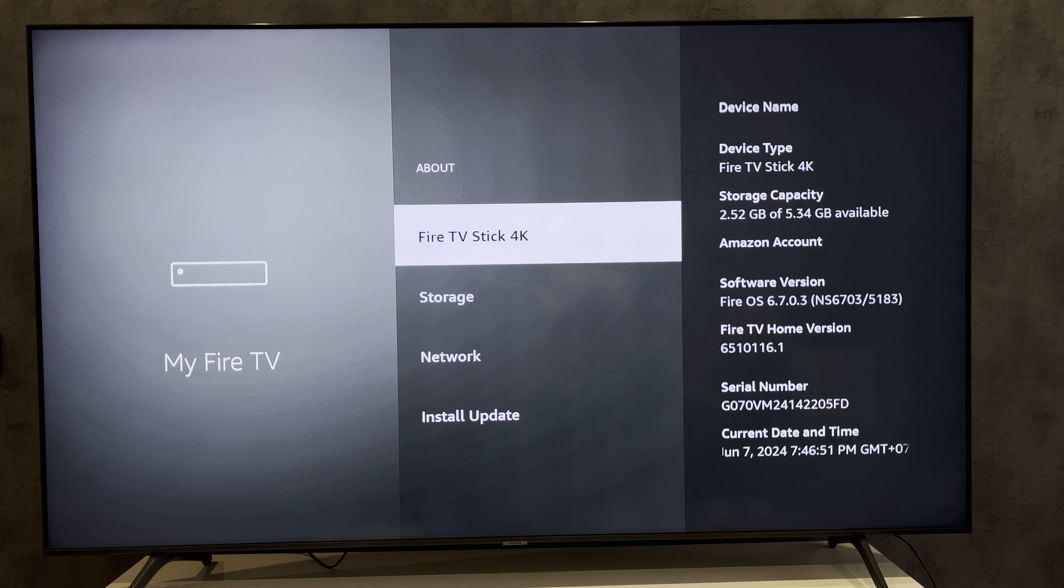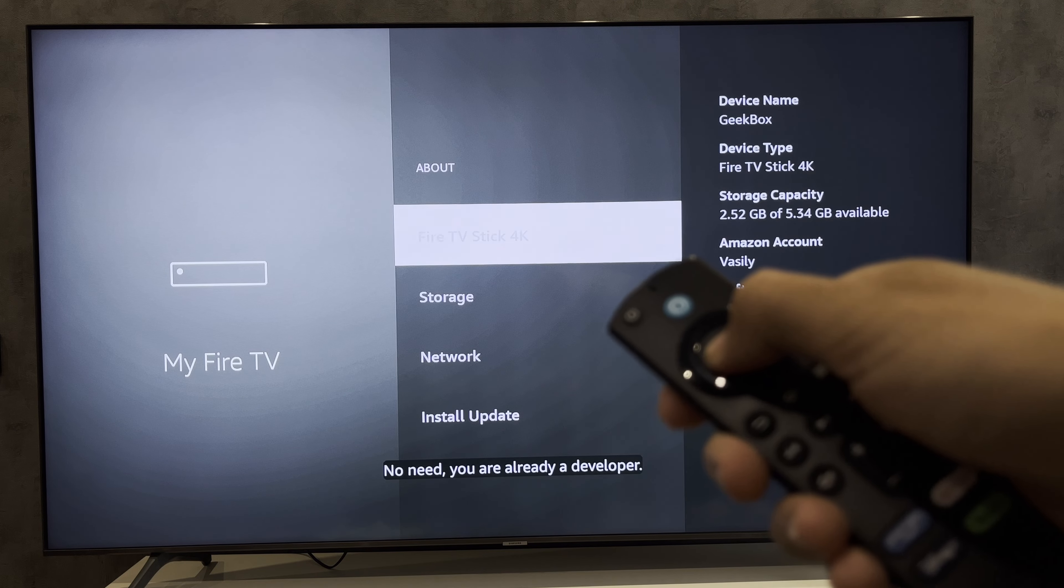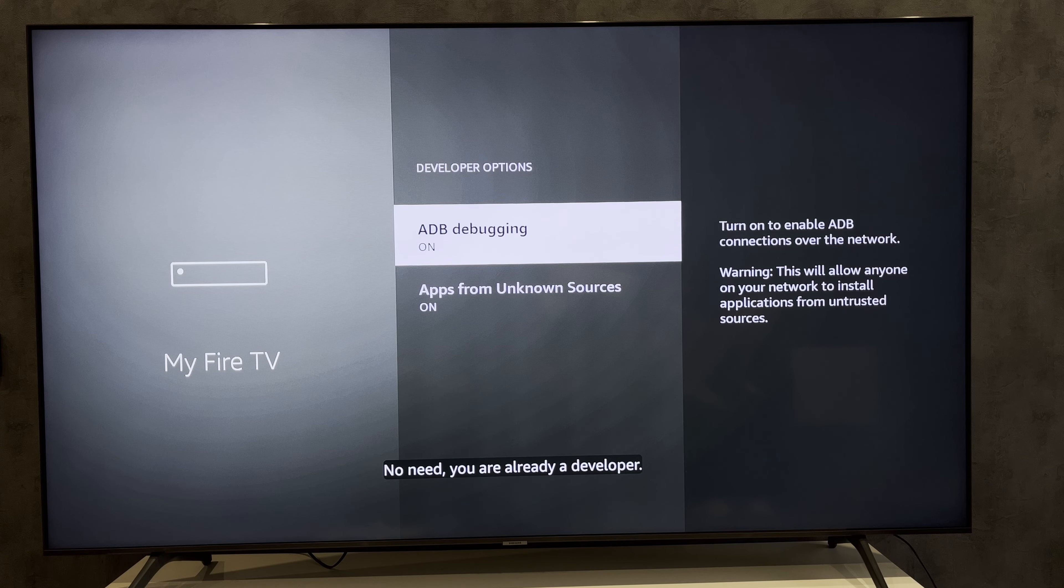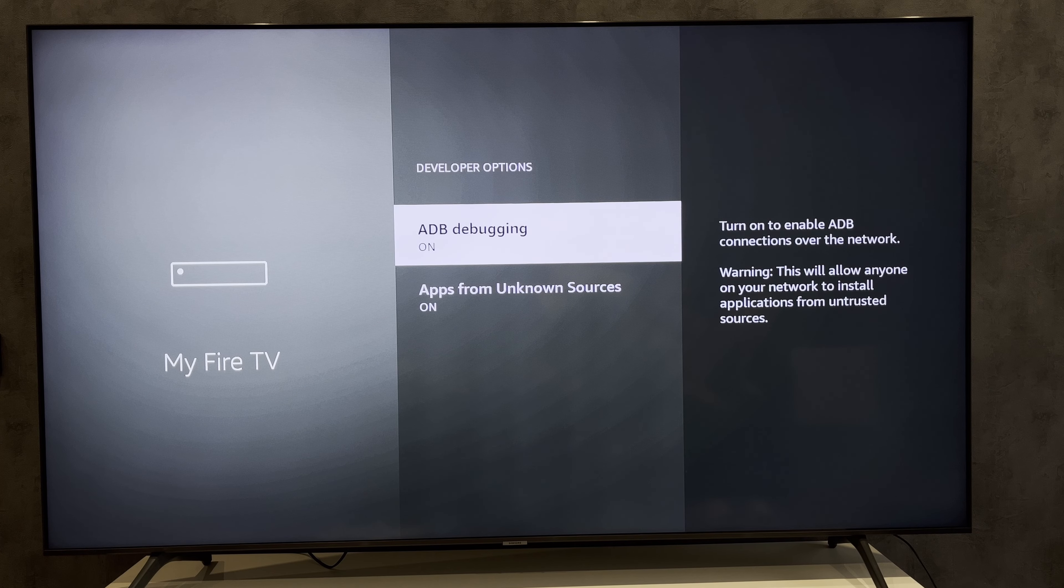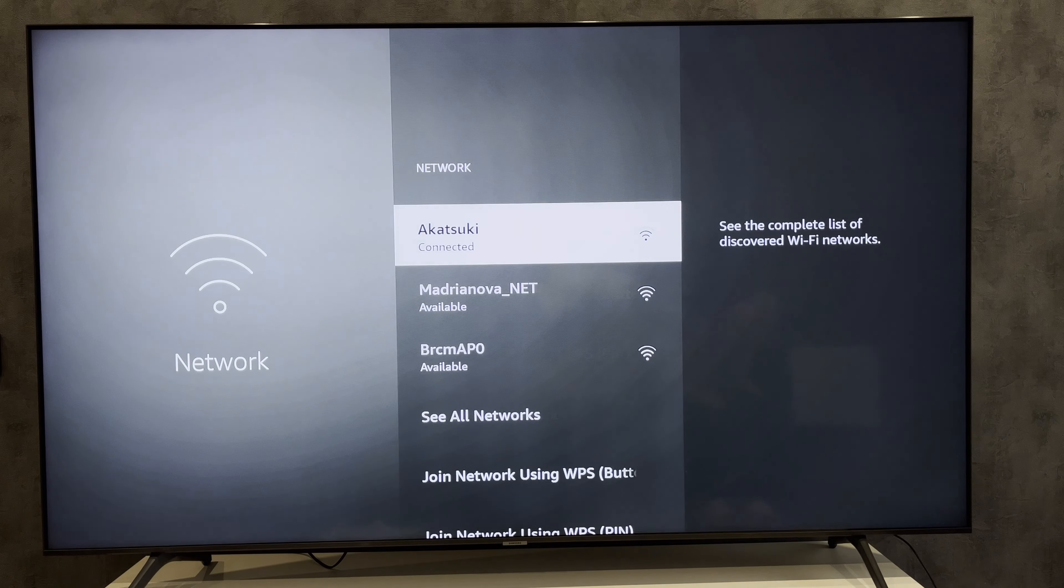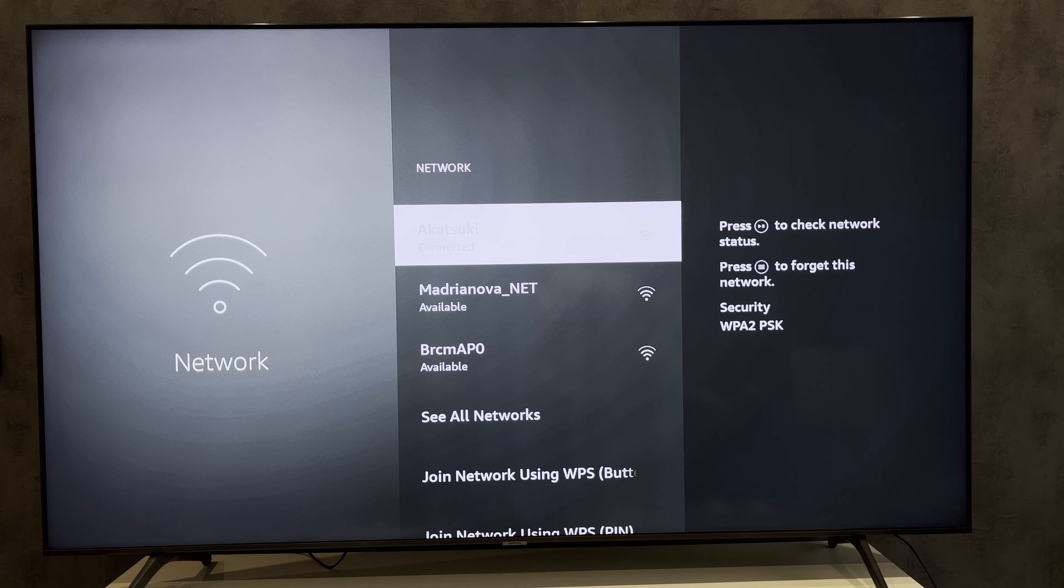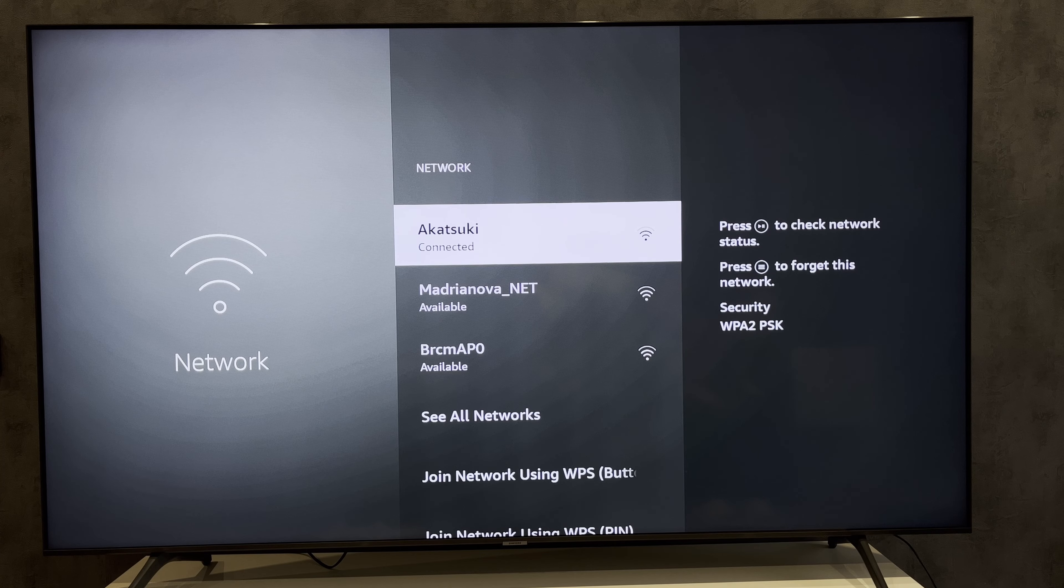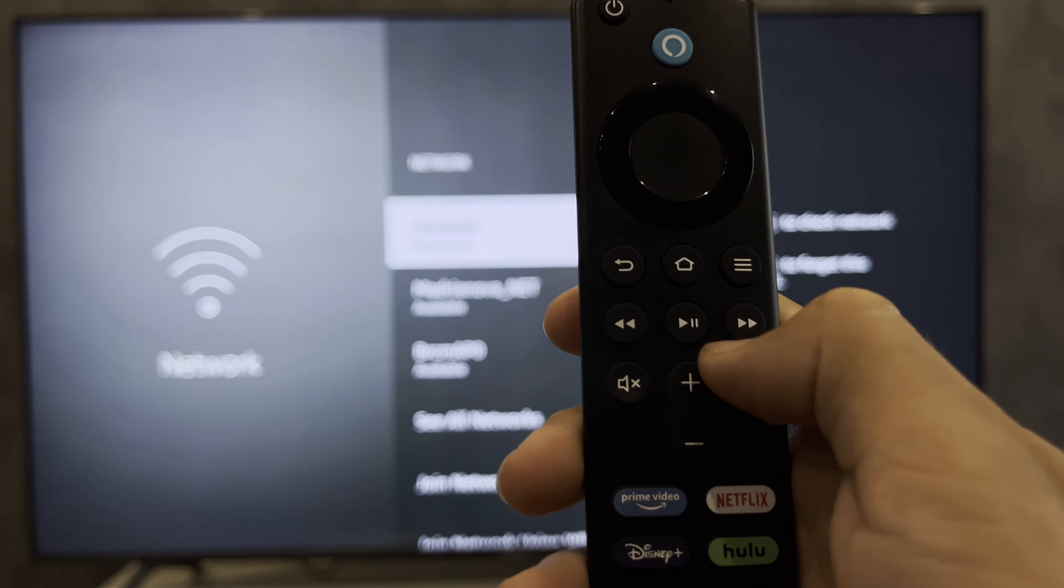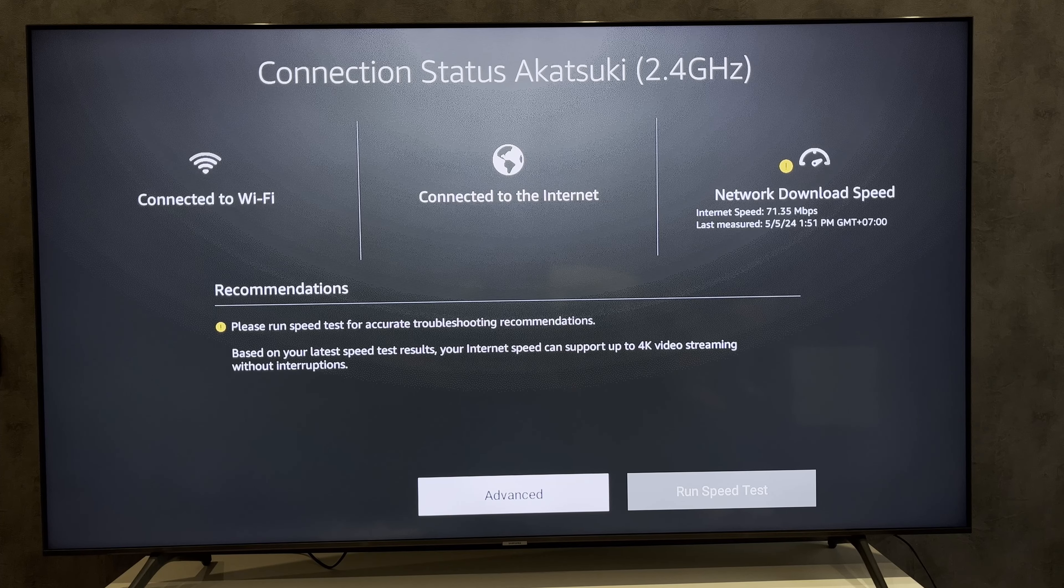Go to About. Press the round button until developer mode turns on. Open Developer Options. Turn on ADB debugging. Open Network and choose your network. Select Advanced.